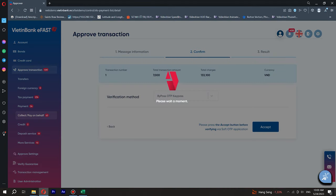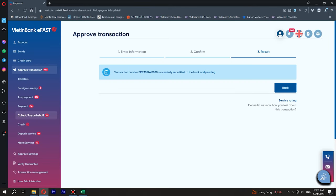Step 4. A successful transaction message shall be displayed on the screen together with transaction details. If you wish to continue another transaction, please press the button Initialize New Transaction.